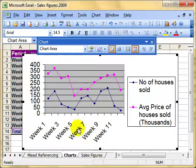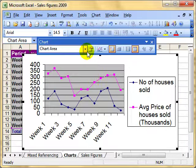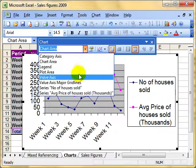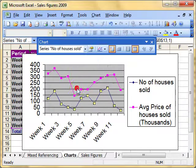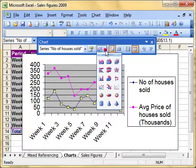So that's changing the chart type for a specific data series. We select the data series, and then either use the Chart Type icon or the Chart menu to change the chart type.